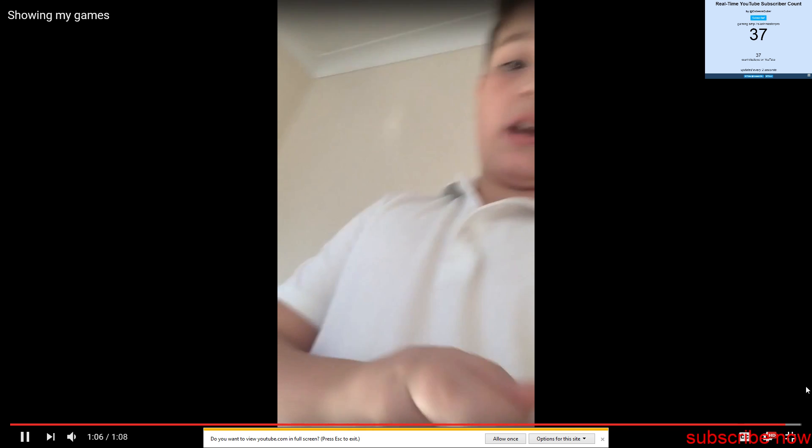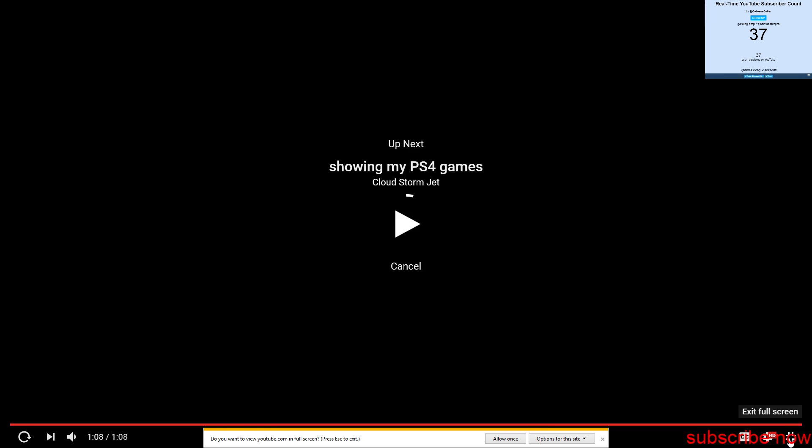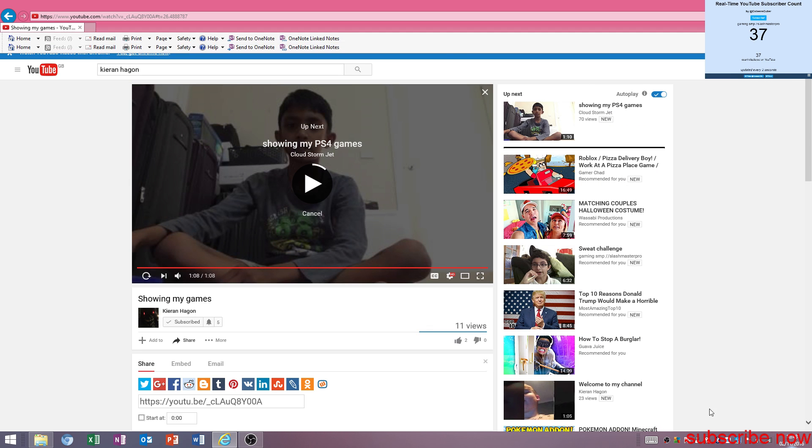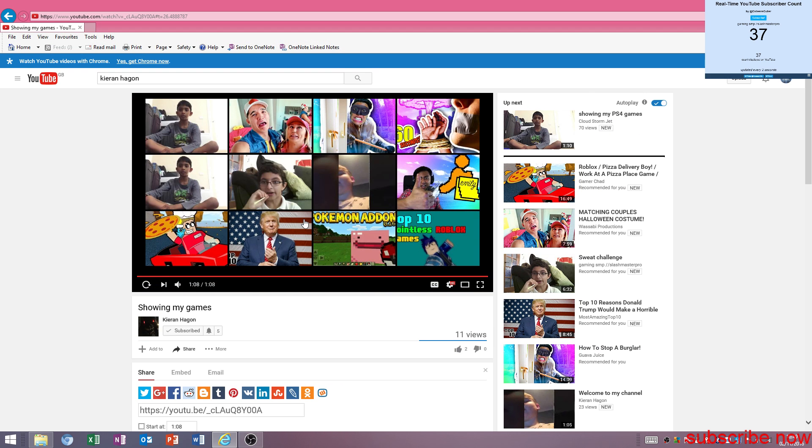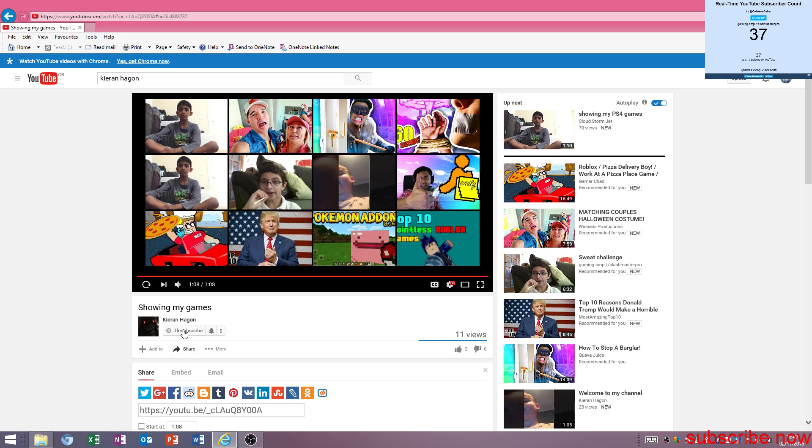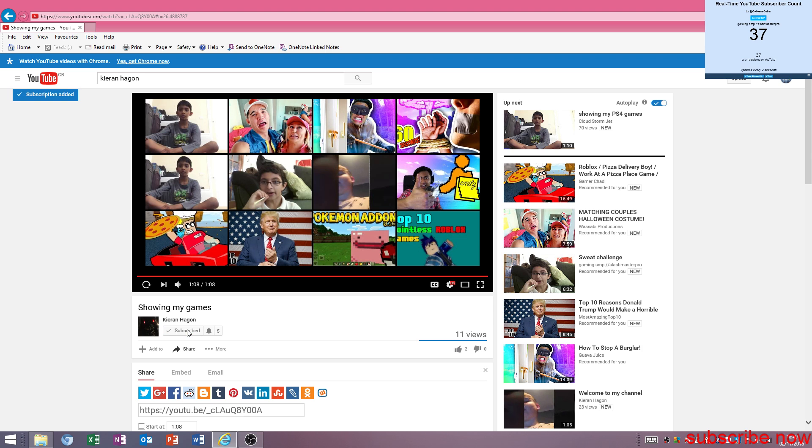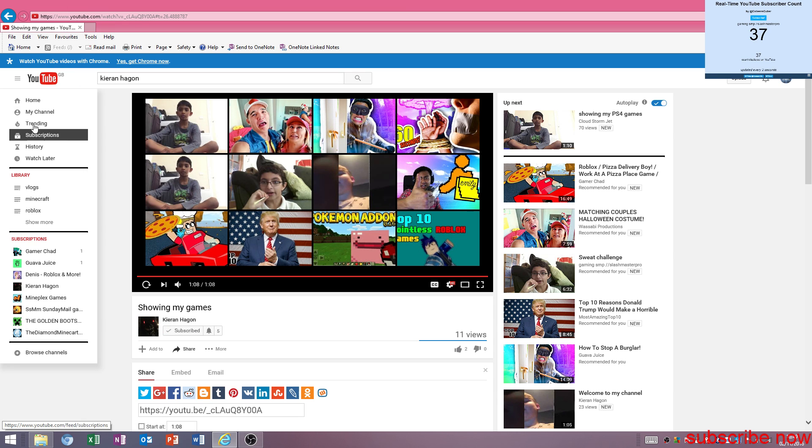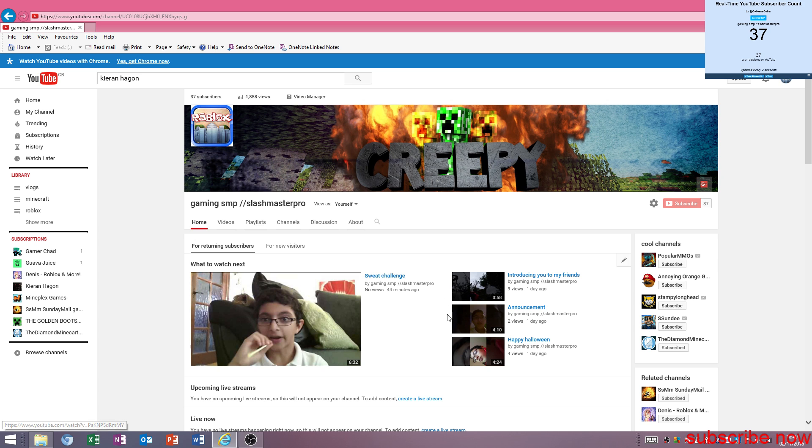This is my first gaming video. So, guys. Don't forget to come over here. Then press this button down over here. Subscribe. Look. Actually. You come down over here. And you press this button. Sub. Scribe. To Kieran Hagen. And my channel as well. Let me just go there. You come over here. Then, you press subscribe.